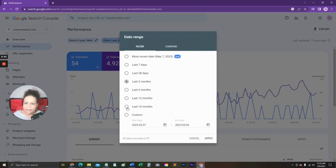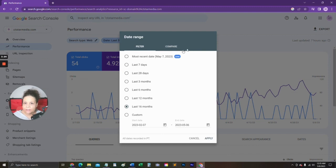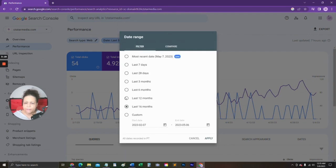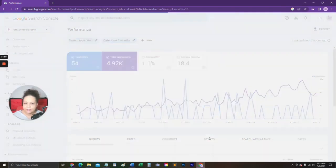So I think I'll select the last 16 months, and as you can see, you can select any amount of time here, even go custom. You can click on the Compare tab to compare to a previous time period, but for right now, I'm going to select that 16 months and click Apply.